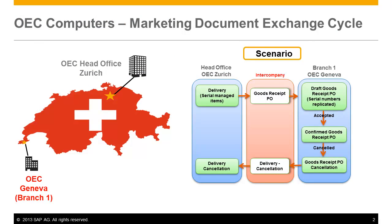Marketing documents are often exchanged between branches within an intercompany landscape, whether it's related to moving stock between branches or head office simply providing a service to its branch companies.